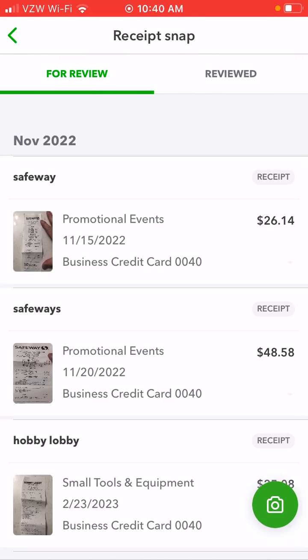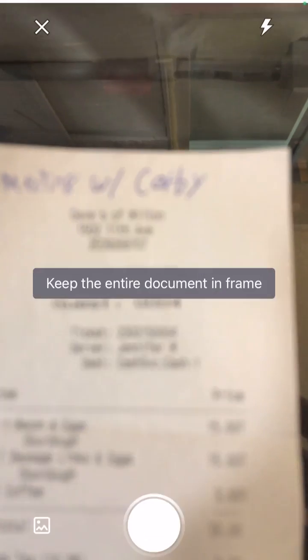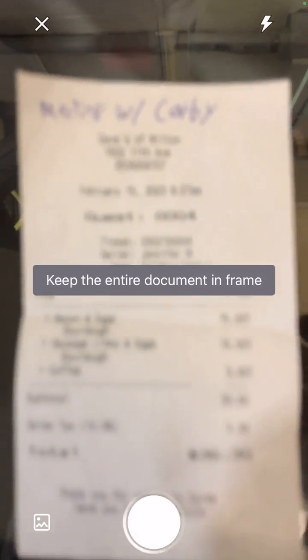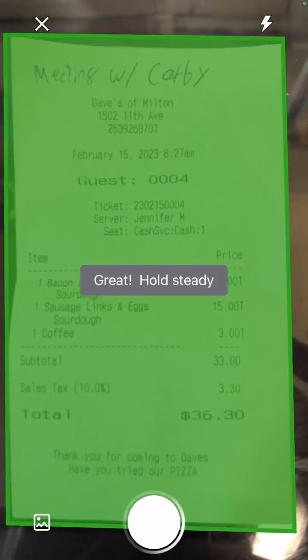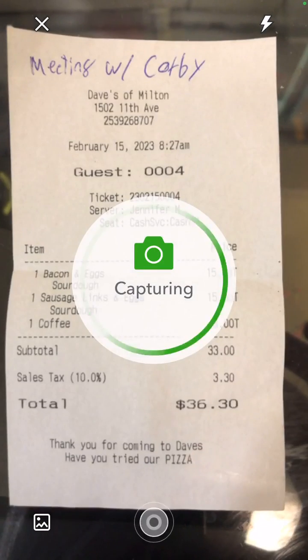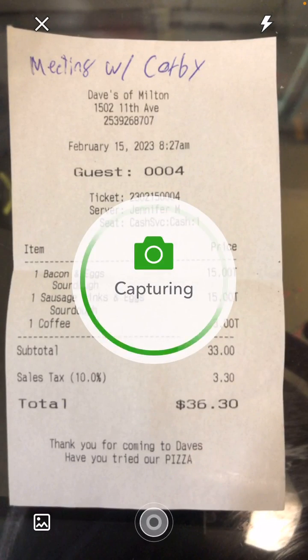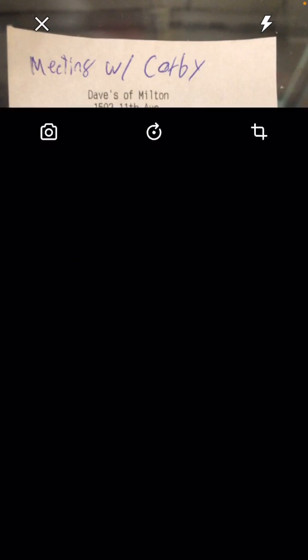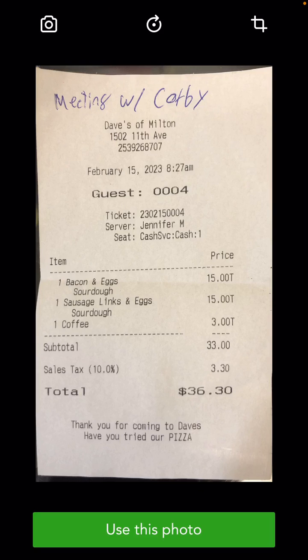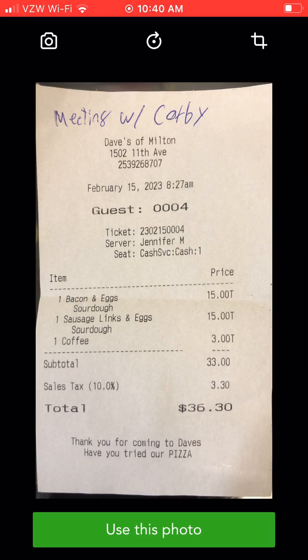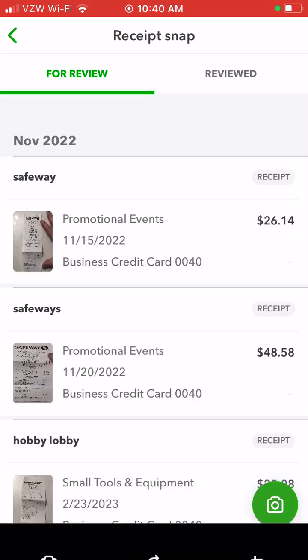Then you hit the little camera icon. Get the receipt out and it'll automatically capture it and save it.